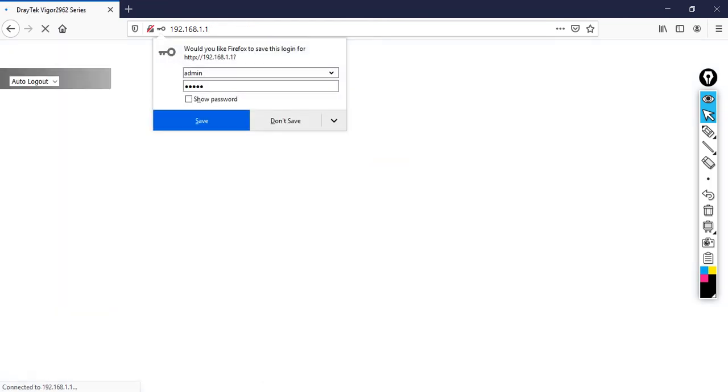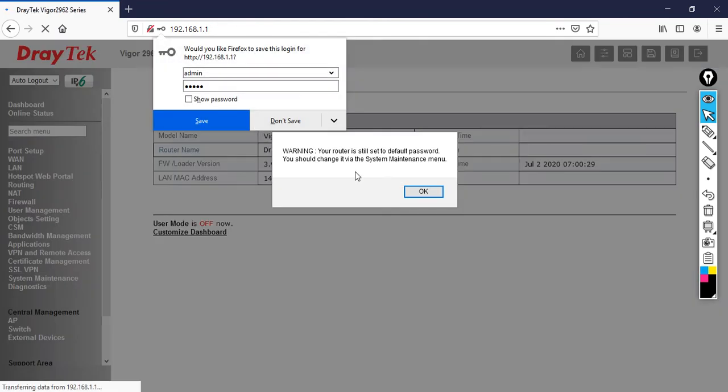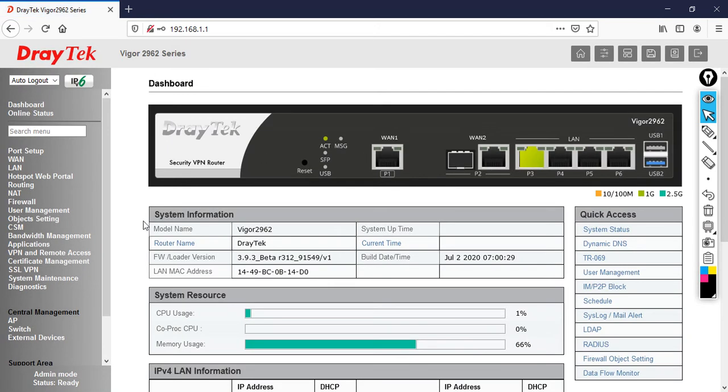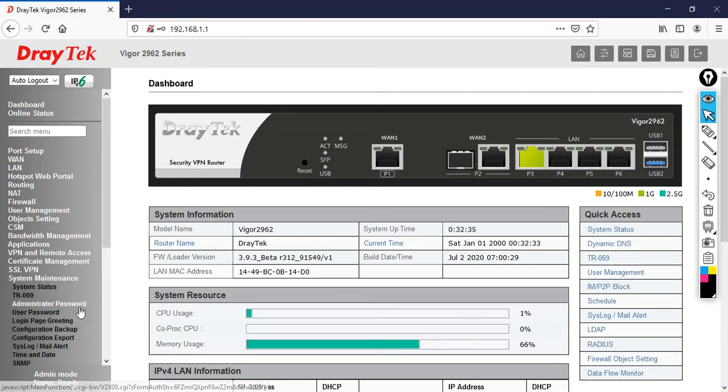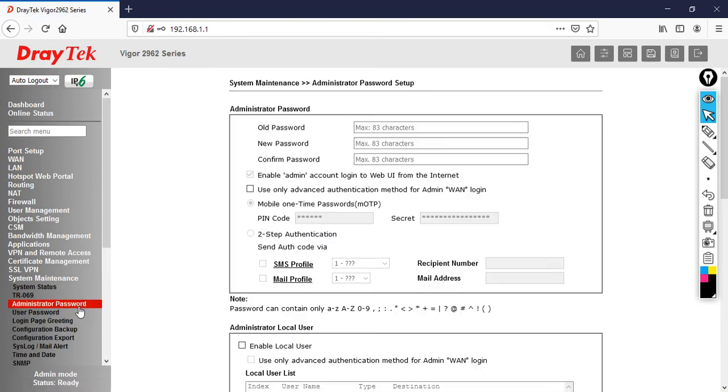Now there's a warning: your router is still set to default password. You should change it via the system maintenance menu. For this, go to system maintenance, then click on administrator password. The old password is admin, then enter the new password and confirm the password, then click OK.